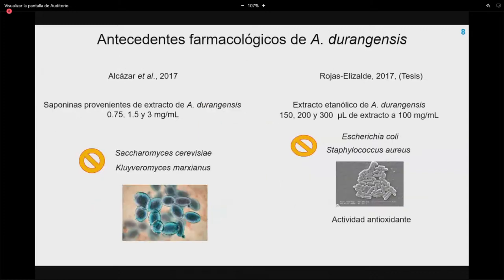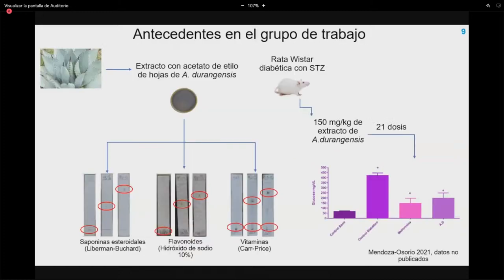En cuanto a actividad farmacológica, Alcasa en 2017 demostró que saponinas de Agave durangensis inhibían Saccharomyces cerevisiae y Clarinus maximus. Rojas Elizalde en 2017 encontró que el extracto etanólico de hojas inhibía Escherichia coli y Staphylococcus aureus, además de poseer actividad antioxidante. Dentro del grupo de trabajo, Mendoza Osorio estudió un extracto con acetato de etilo de hojas de Agave durangensis, demostrando presencia de saponinas esteroidales, flavonoides y vitaminas, y administrándolo a un modelo de rata diabética con estreptozotocina a 150 mg/kg en 21 dosis, encontrando que disminuía los niveles de glucosa a niveles similares a los de metformina.